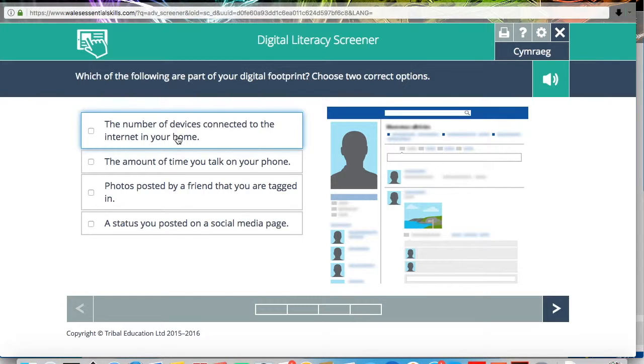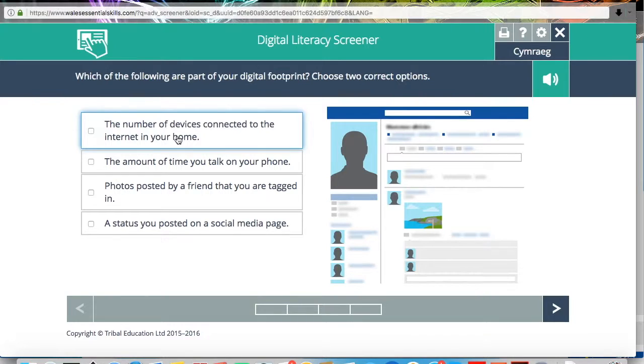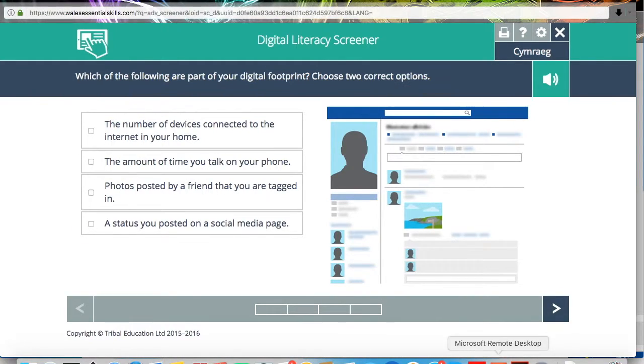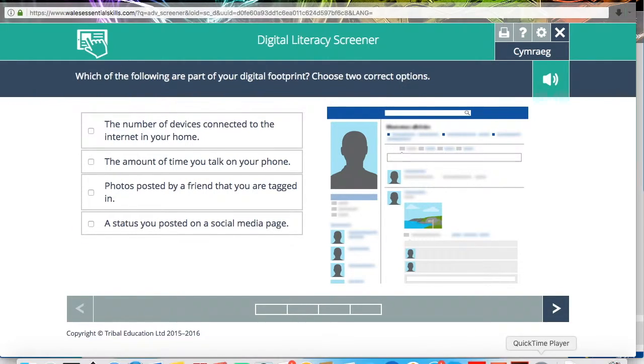If you can print that page or take a screenshot of it or just note down your level and bring that with you to the session, that will really help your tutor and yourself to understand your existing skills level with Digital Literacy. Thank you very much for listening and look forward to having you on the course.